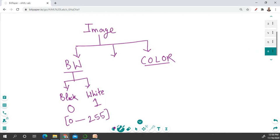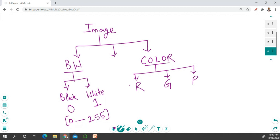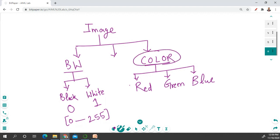In a color image, it is divided into three parts. What are those three parts — what are the three major color combinations? R, G, and B. R stands for red, G stands for green, and B stands for blue. These three color combinations will make any color image. With the help of these basic three color combinations, we can make any color image.